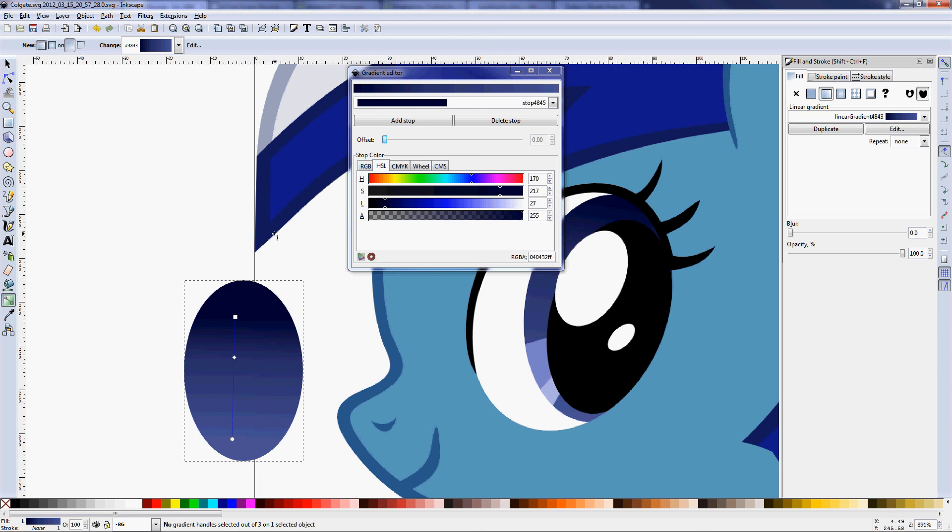So that's about all there is for gradients in Inkscape. Like I said, I'll try to get up some more videos soon. If there's anything specific you want me to cover in those, let me know. And hopefully it won't take two months this time. I'll see you later.